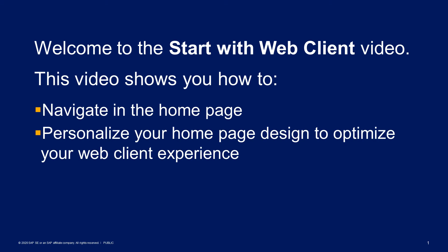Welcome to the Start with Web Client video. This video shows you how to navigate in the home page and how to personalize your home page design to optimize your web client experience.